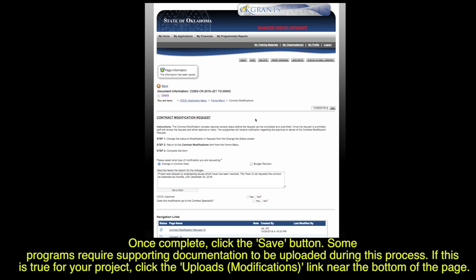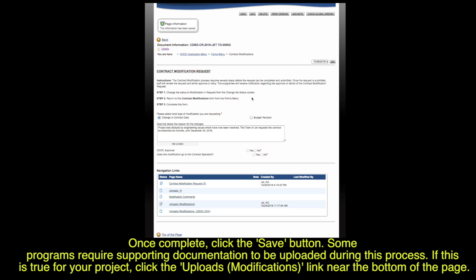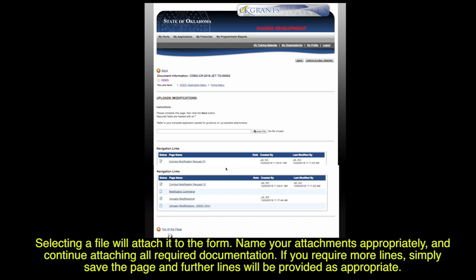Some programs require supporting documentation to be uploaded during the process. If this is true for your project, click the Uploads modification link near the bottom of the page. Uploading supporting documentation can be done with the Choose File button, which allows you to browse your computer for the required documents. Selecting a file will attach it to the form. Name your attachments appropriately and continue attaching all required documentation. If you require more lines, simply save the page and further lines will be provided as appropriate.